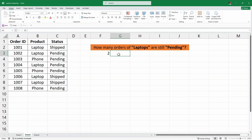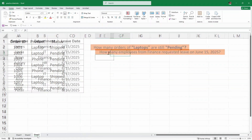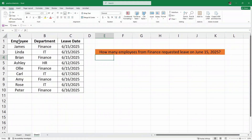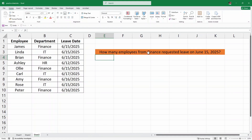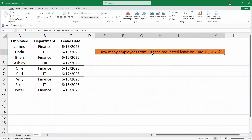Now before ending the video, let's look at another example quickly. Here, let's click on Sheet 3. And here we have this example data set of employees, departments and their leave dates. Now we want to find out how many employees from the Finance Department requested leave on the 15th of June 2025. In this case, we have multiple criteria — we are looking for people from the Finance Department and then we are looking for their leaves on 15th of June.